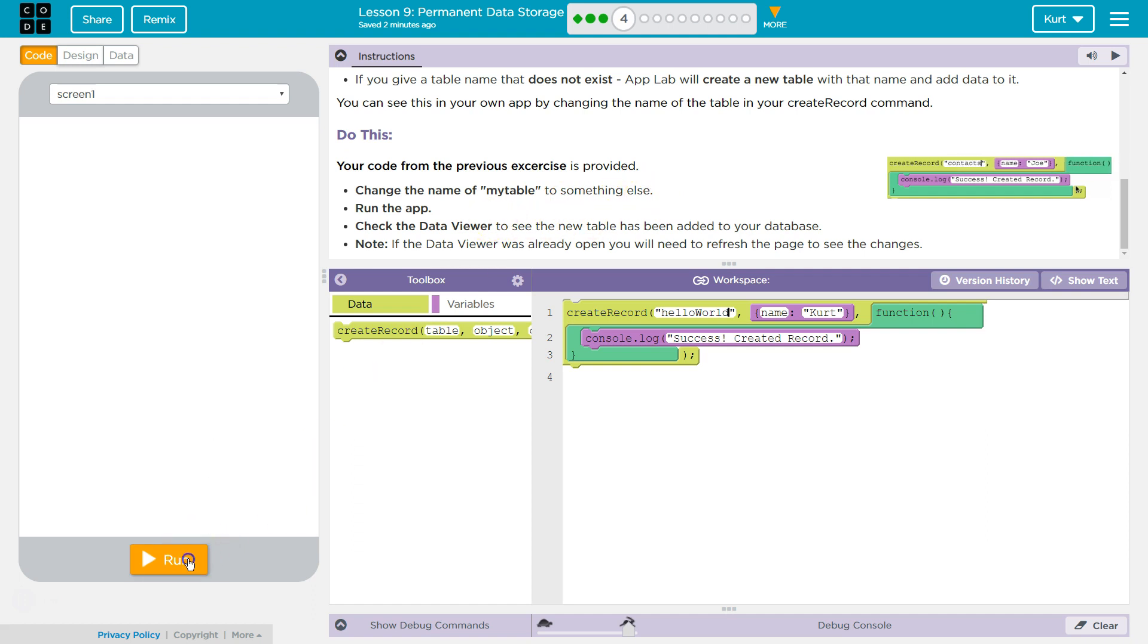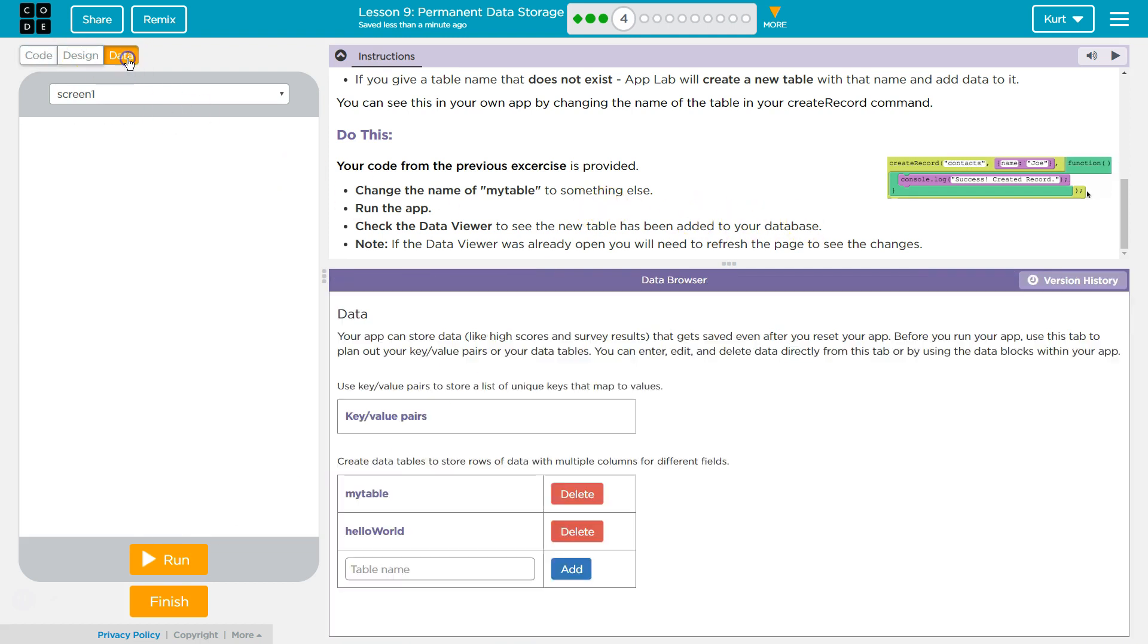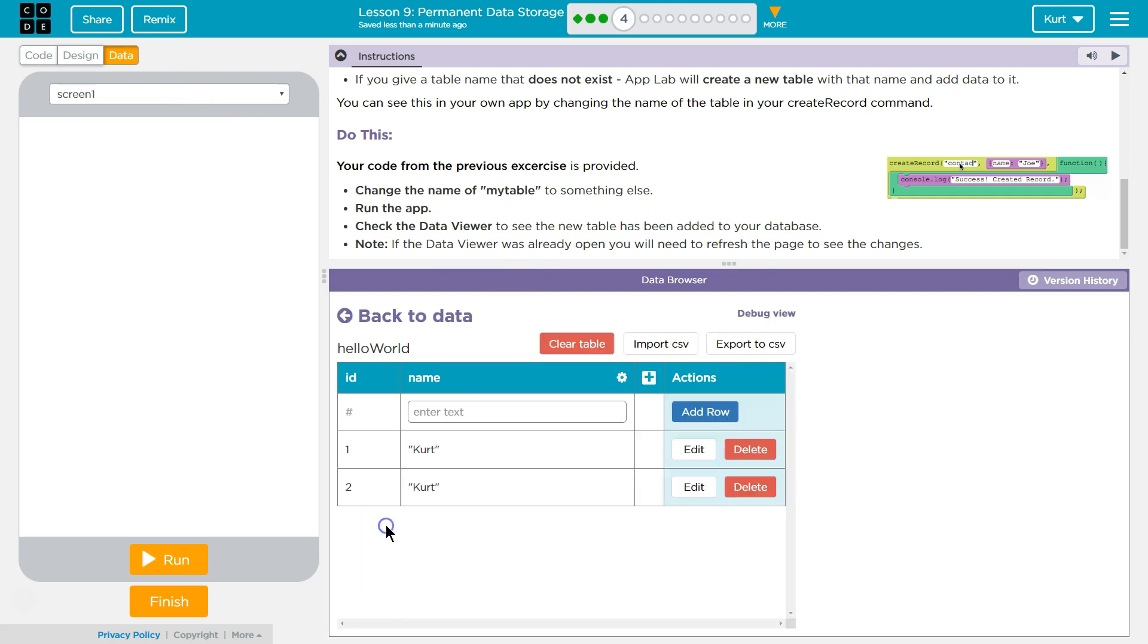Run the app. Check the data viewer. Data viewer. And if you already had it open, you might need to refresh.